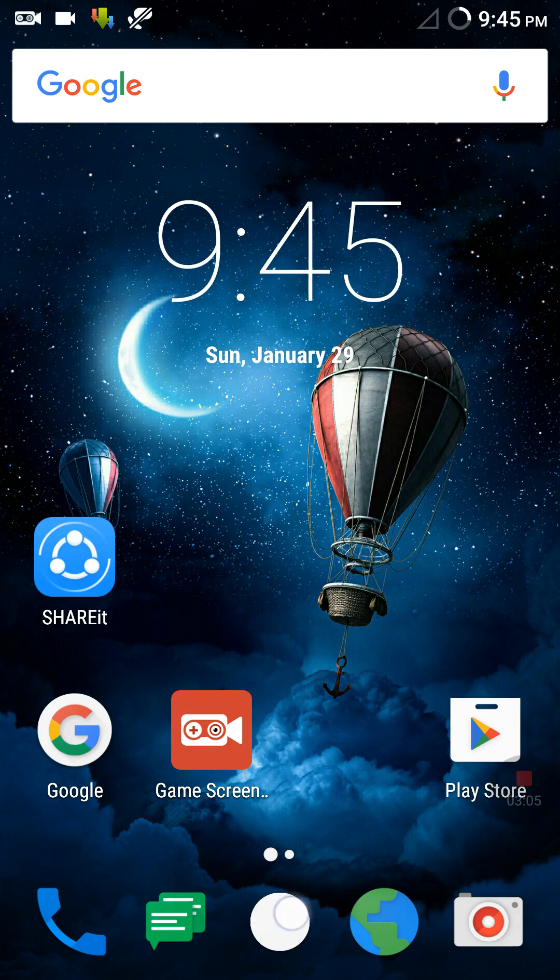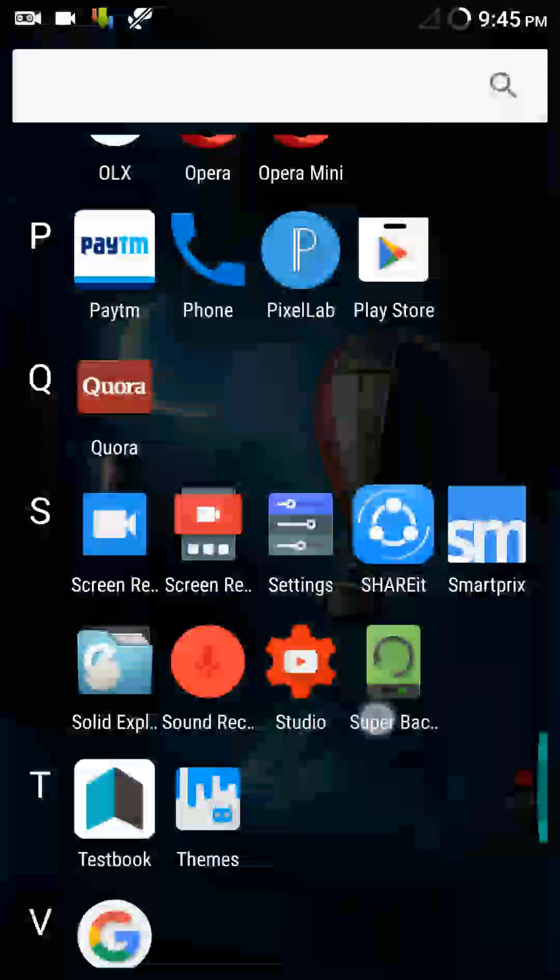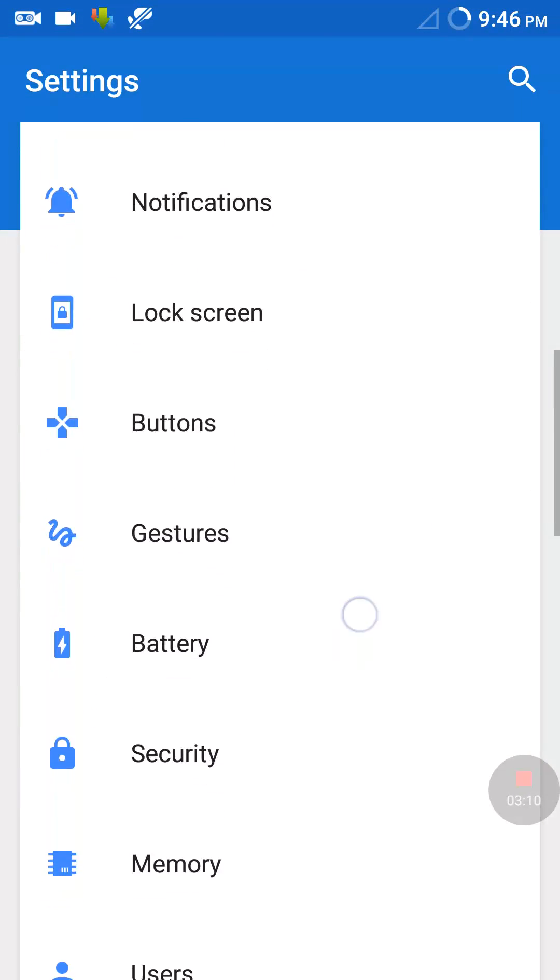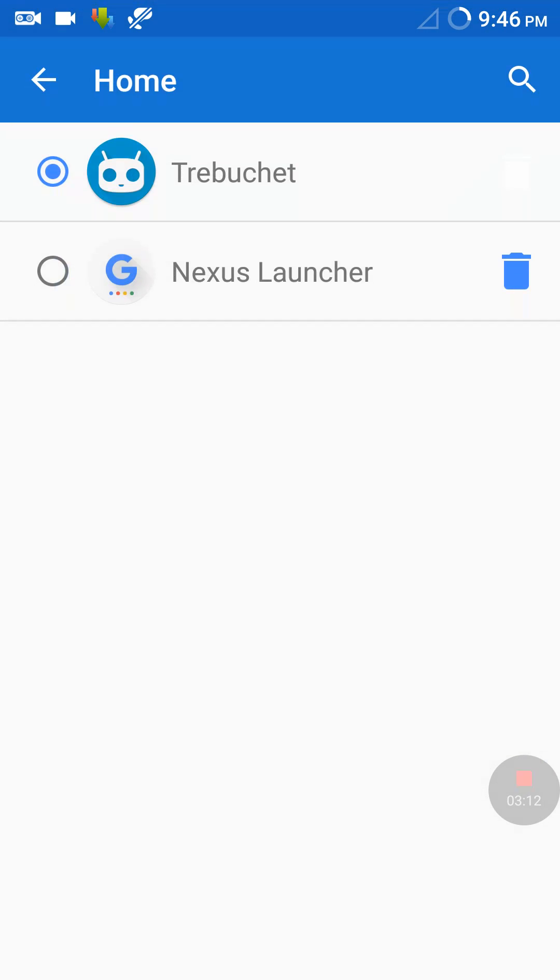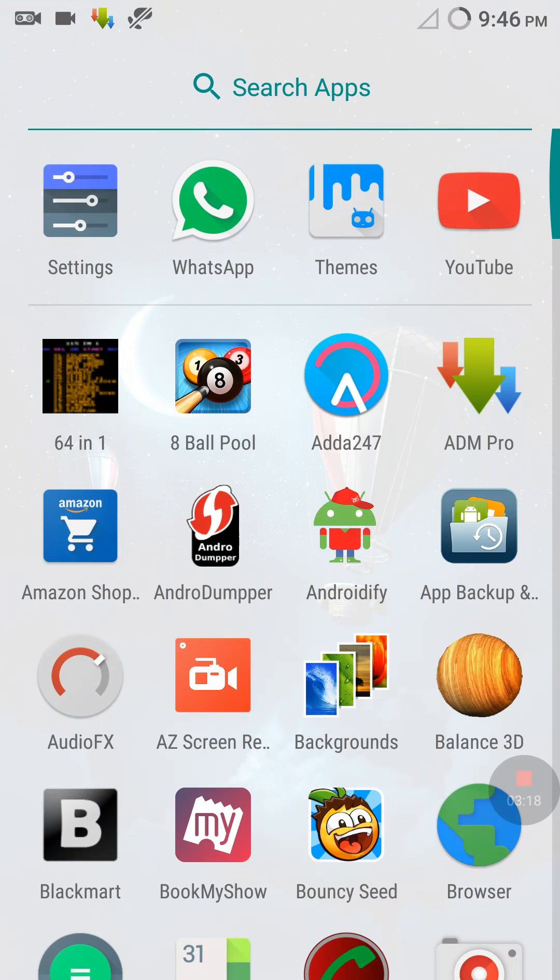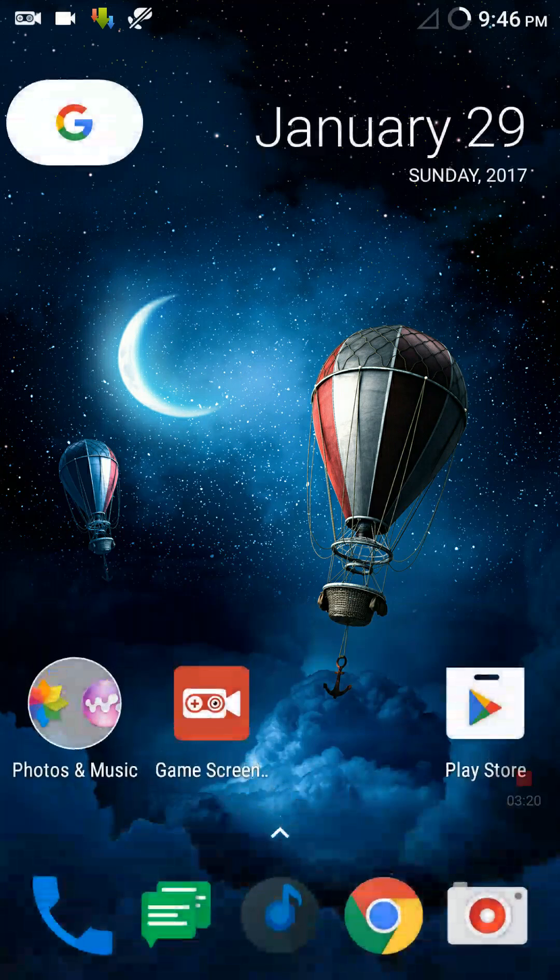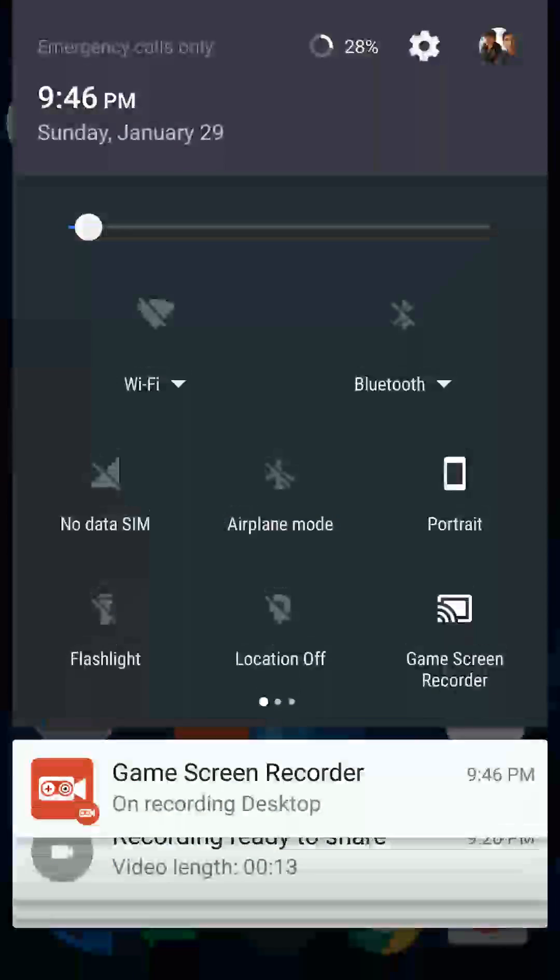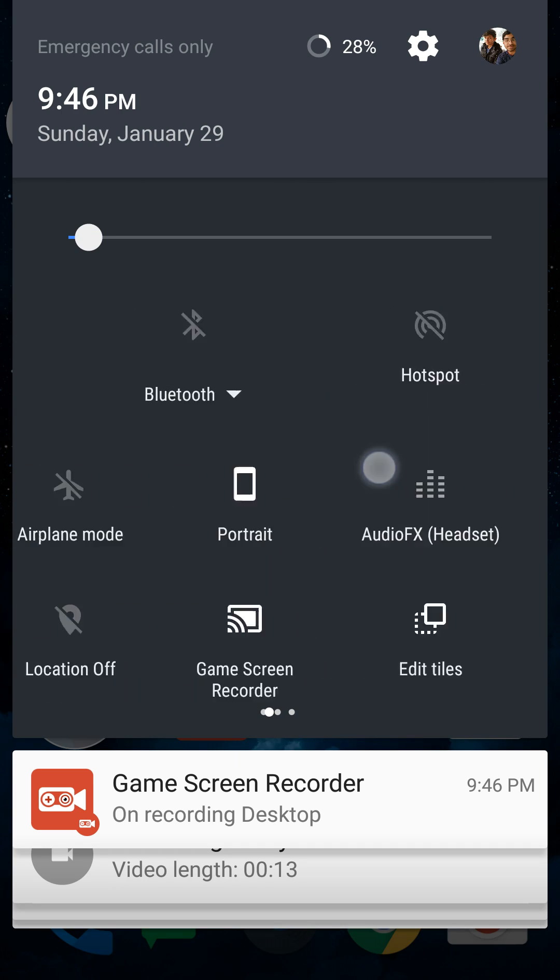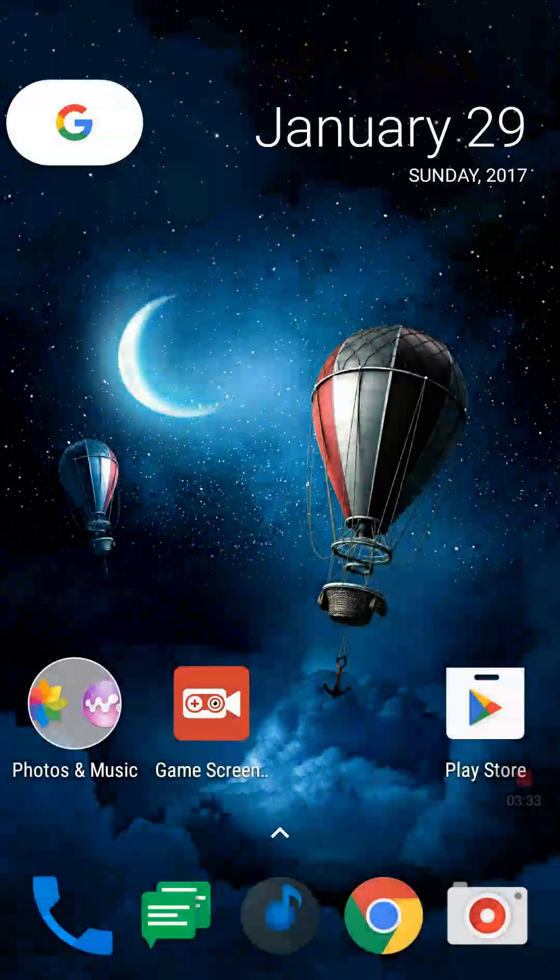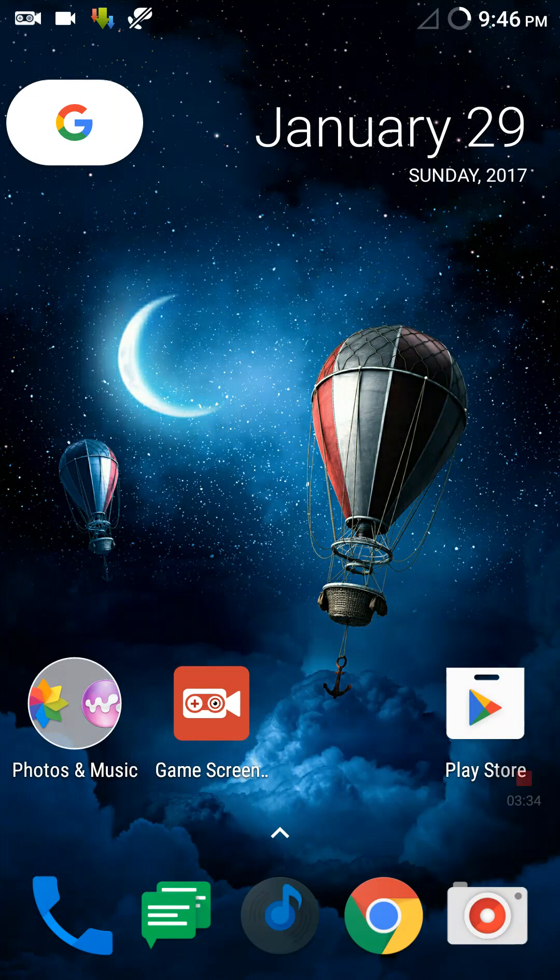So now let's change the launcher also. I'm moving to home and then Nexus launcher. Yes, this is the Pixel launcher. Voila! The look and feel of the ROM has been changed and I'm liking the ROM more than before. Even the status bar has changed a bit but not much. So now this is the new look of the ROM and I hope you liked it.